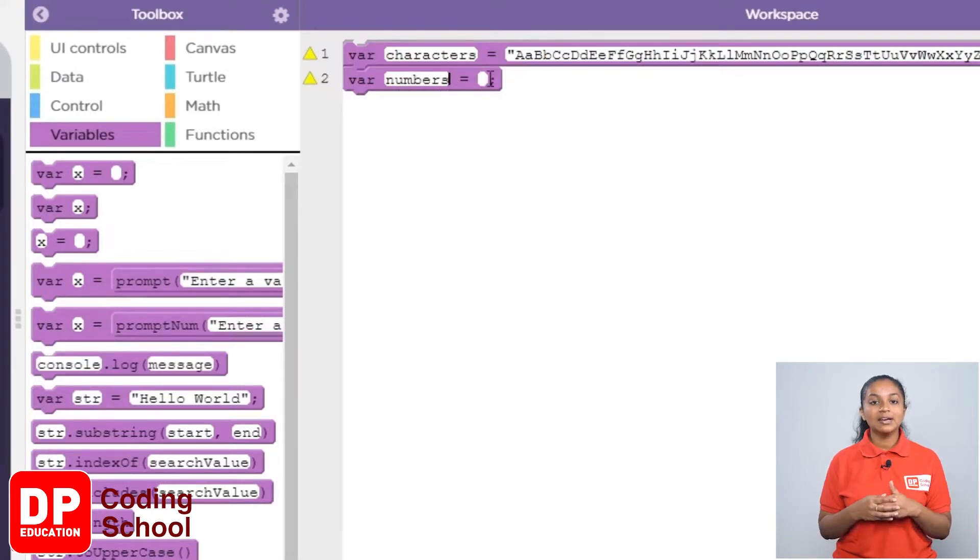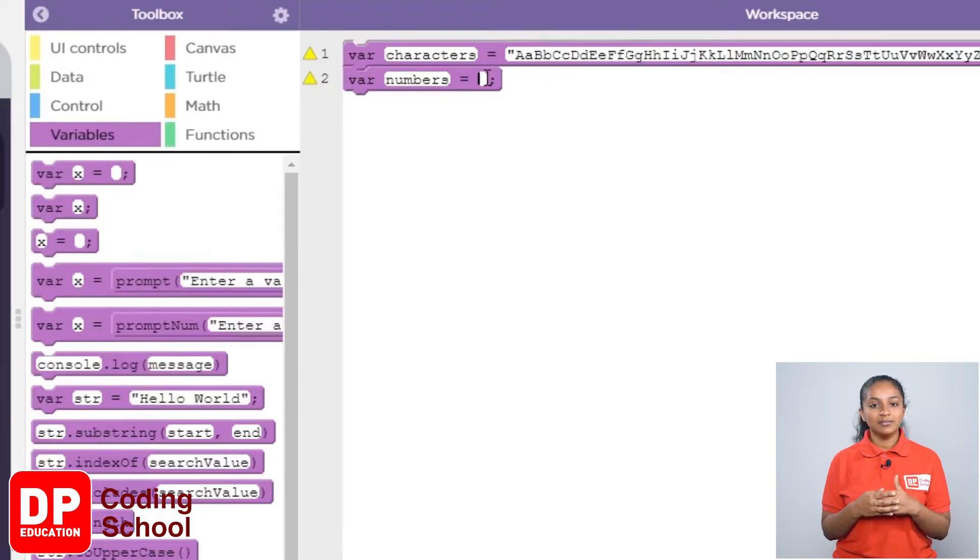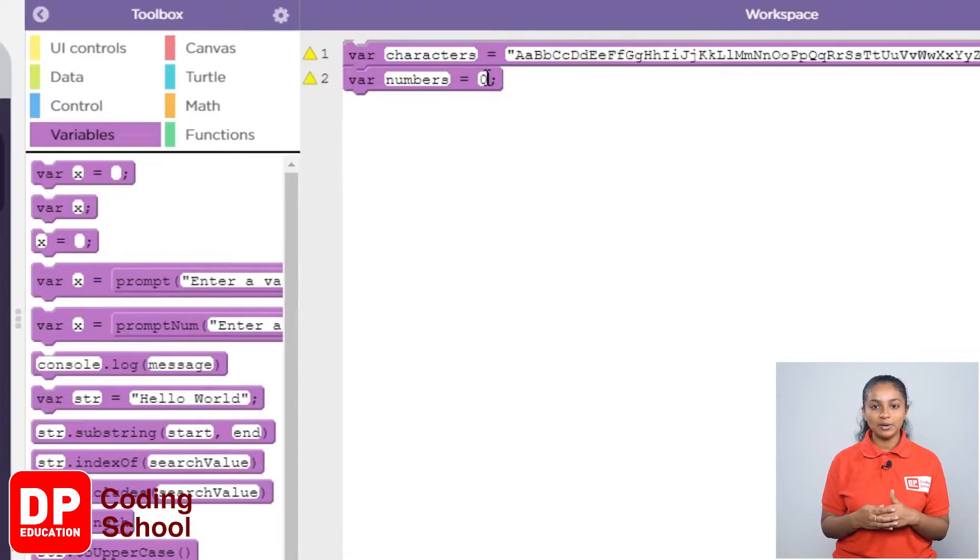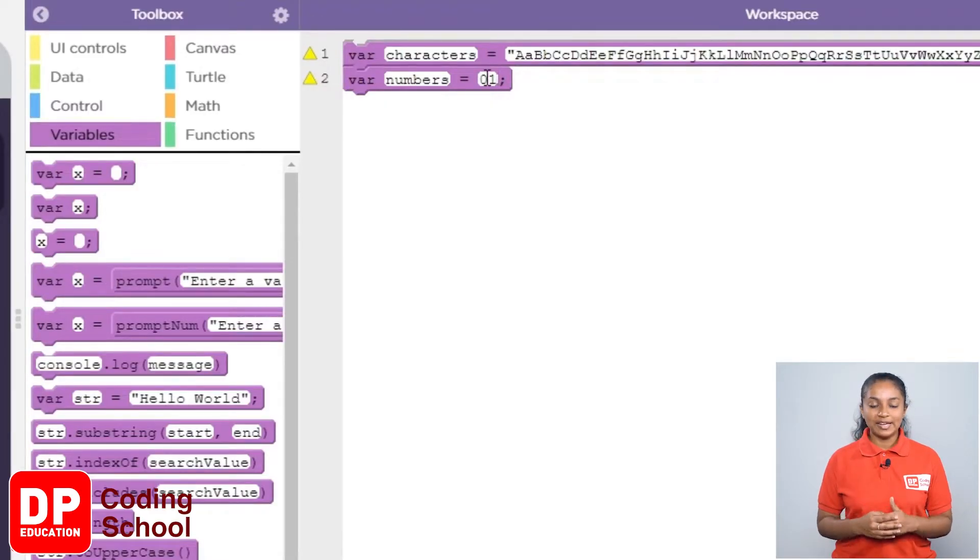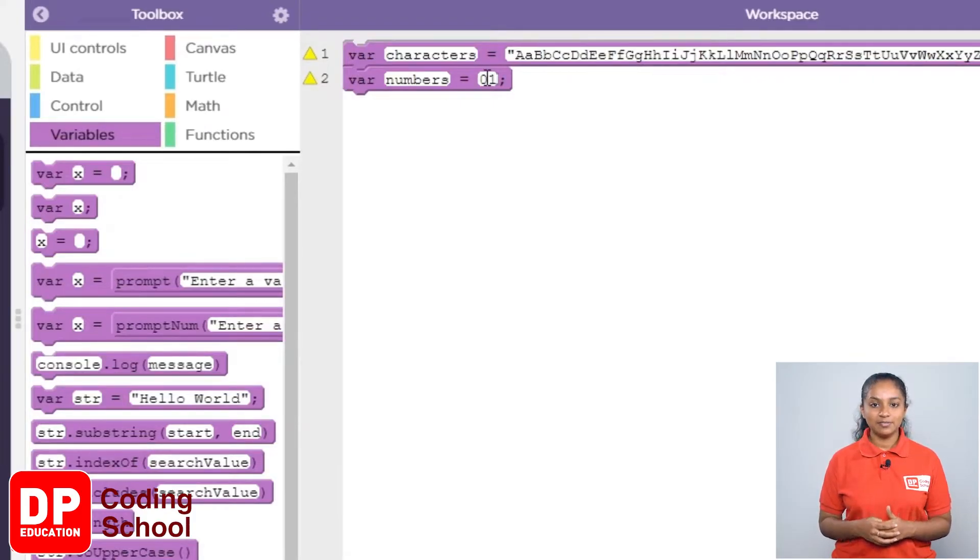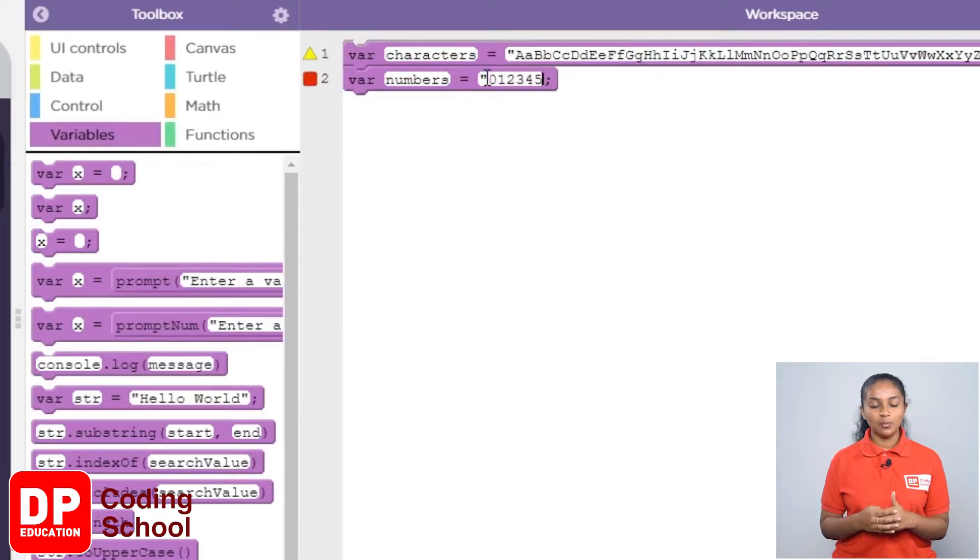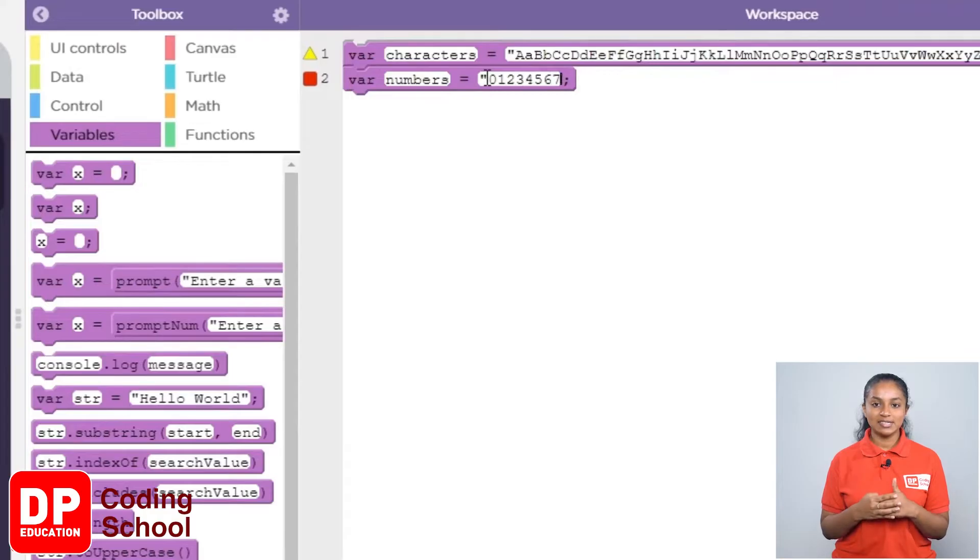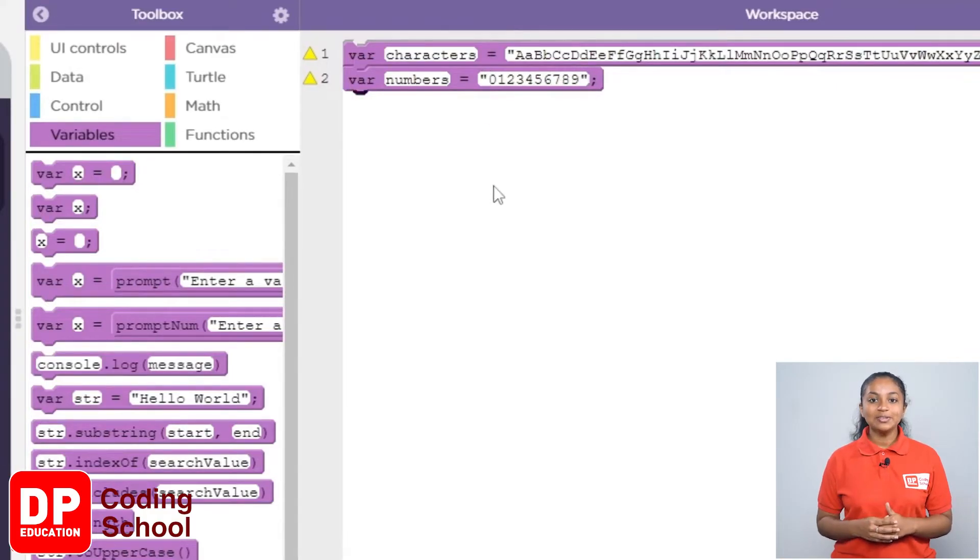Now, on the other side of the equal sign, we need to provide the numbers that are stored in the variable called numbers that we have created. For that, in open inverted commas, I give the numbers from 0 to 9: 0, 1, 2, 3, 4, 5, 6, 7, 8, 9.